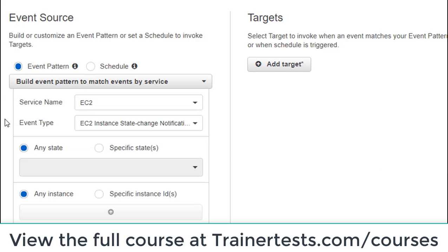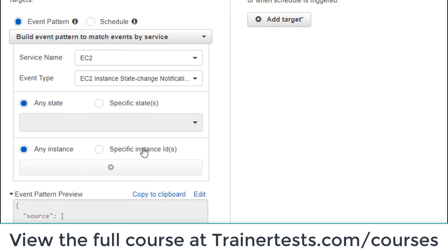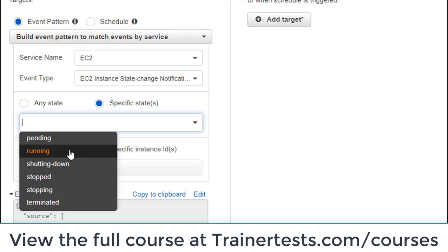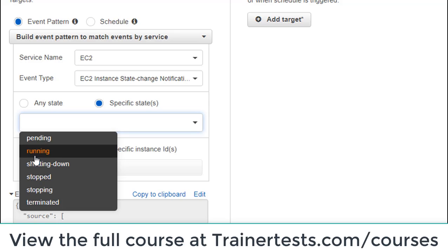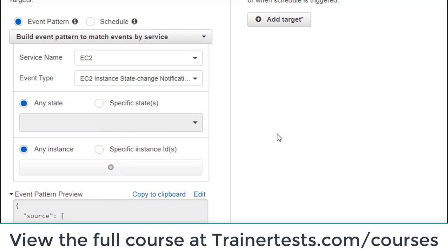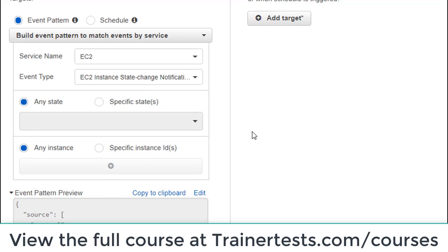I'm going to configure an event pattern and stick with the EC2 example. What I want to do here is monitor for specific states of an EC2 instance — for example, is an EC2 instance pending? If so, somebody probably just recently created one. Or is it in the process of being terminated? Or I can match any state so the event source will match all of those states.